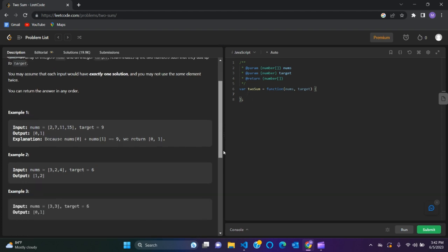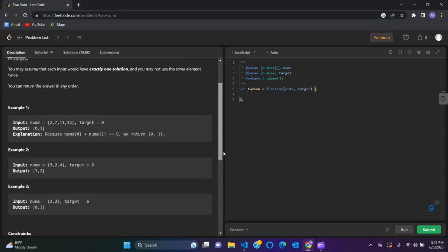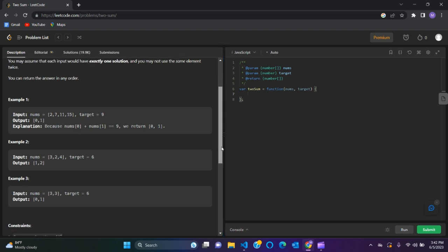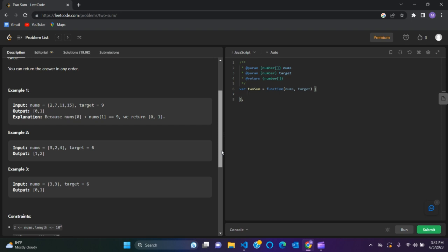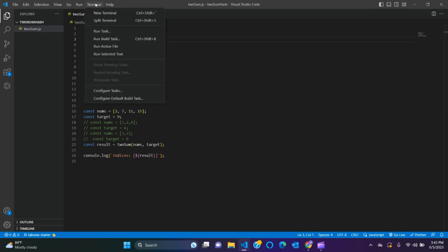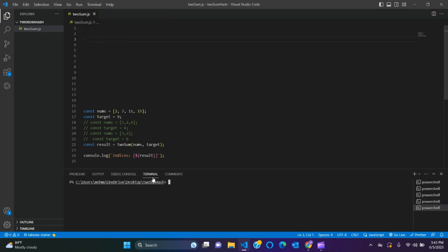The second example is 3, 2, 4 with target 6, and the third example is 3 and 3 with target also 6. We'll solve the problem in VS Code and then we'll run it in the terminal using Node.js. If you don't have Node.js installed, please install it.